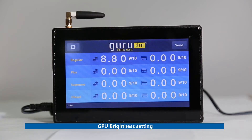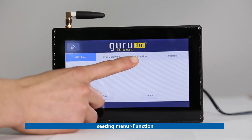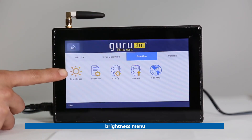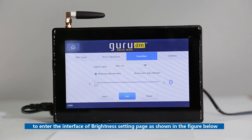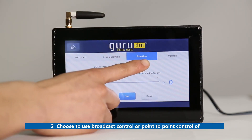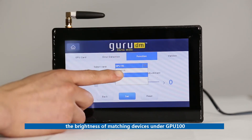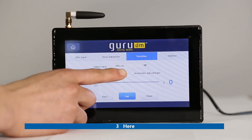GPU Brightness Setting. First, click Setting menu, then Function, then Brightness menu, to enter the interface of the Brightness setting page as shown in the figure below. Second, choose to use Broadcast Control or Point to Point Control of the brightness of matching devices under GPU100.